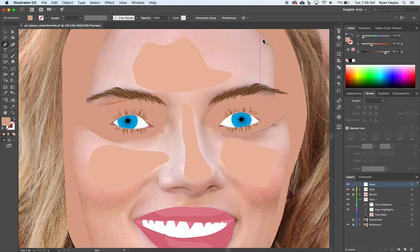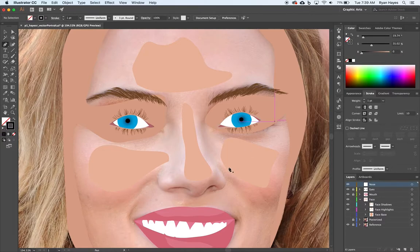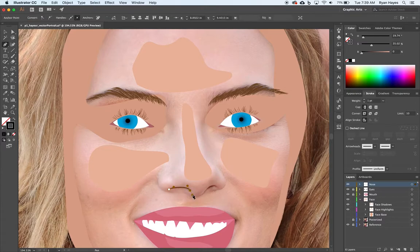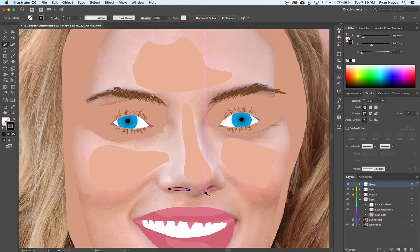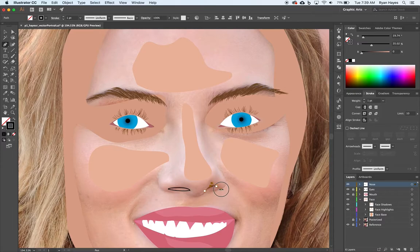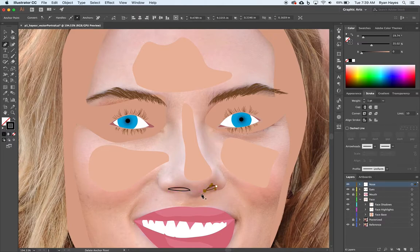I'm going to take my pen tool. I'm going to make sure that I have no fill and I'm going to go back to a black stroke for right now. And I want to simply trace my nostrils, or Mrs. Hayes' nostrils in this case. Okay, so we got one. Now this one's slightly different—different angle of the nose—something along these lines. Change in direction of my handle, option as I connect. There we go.